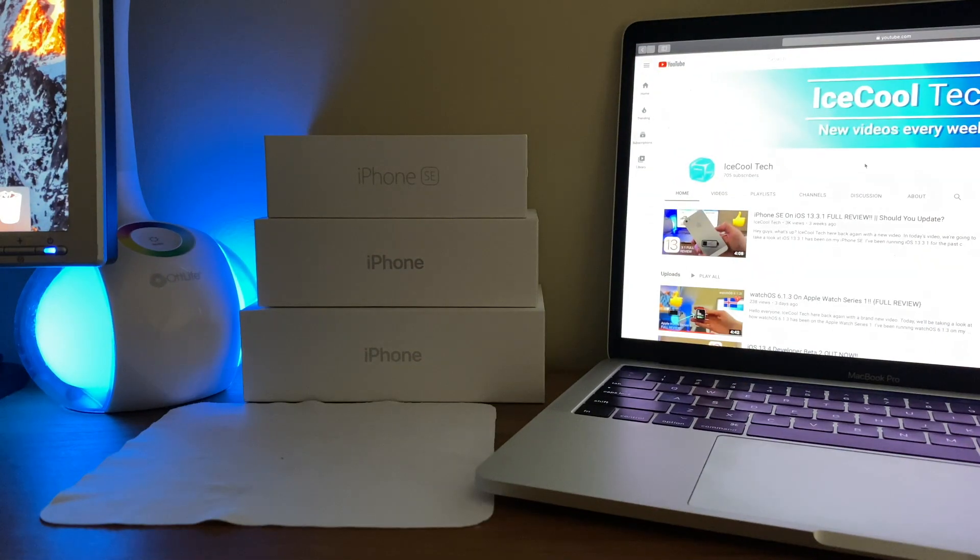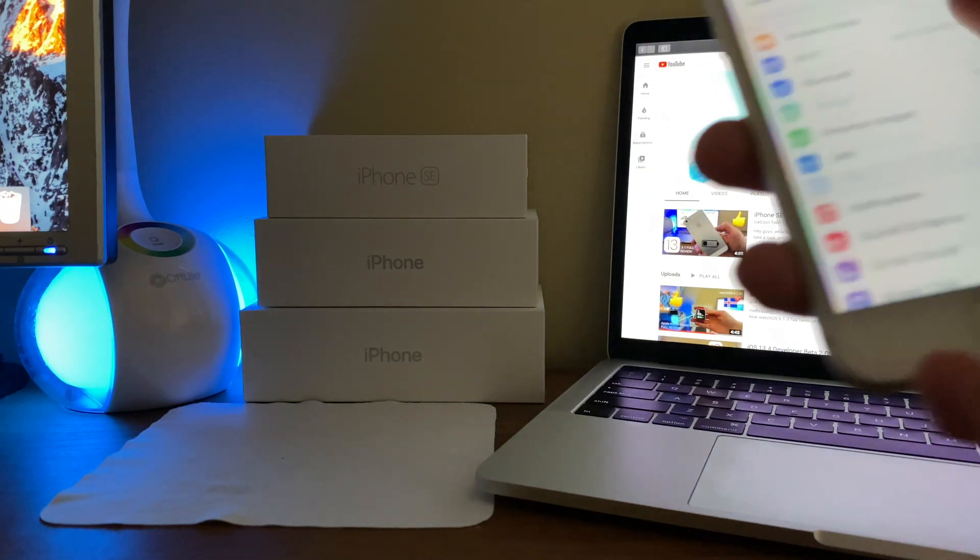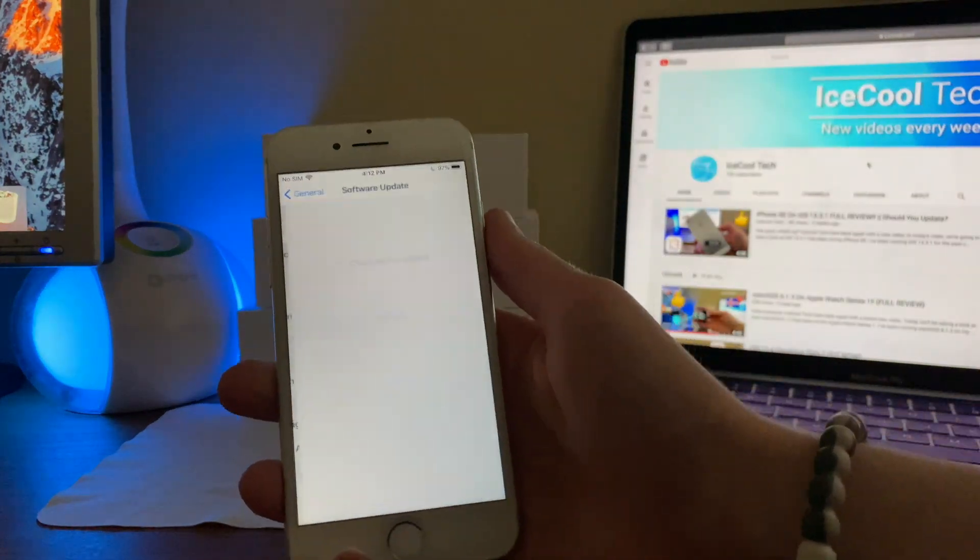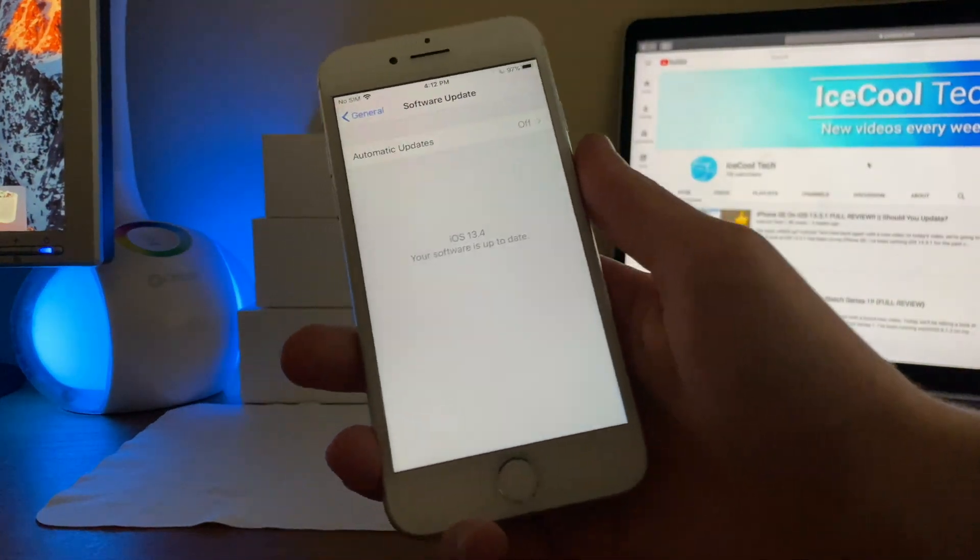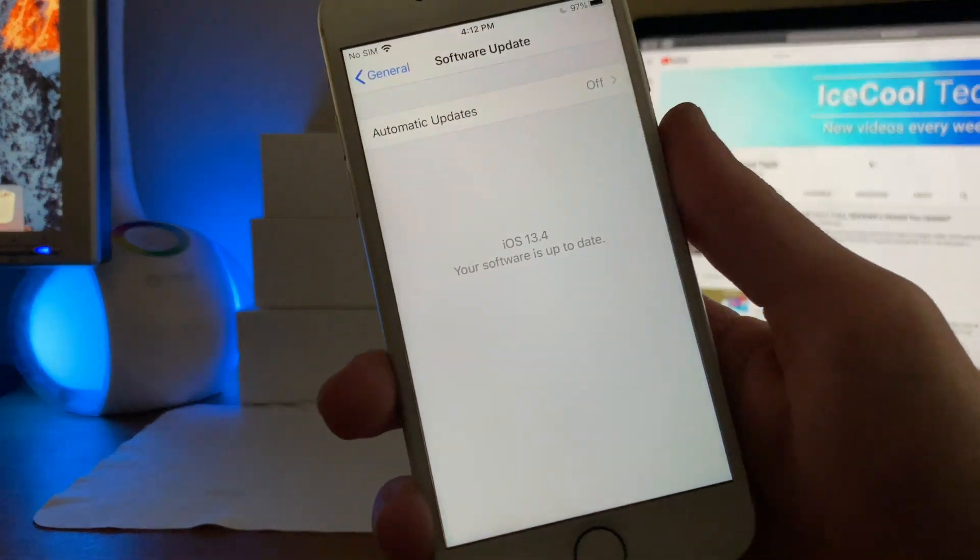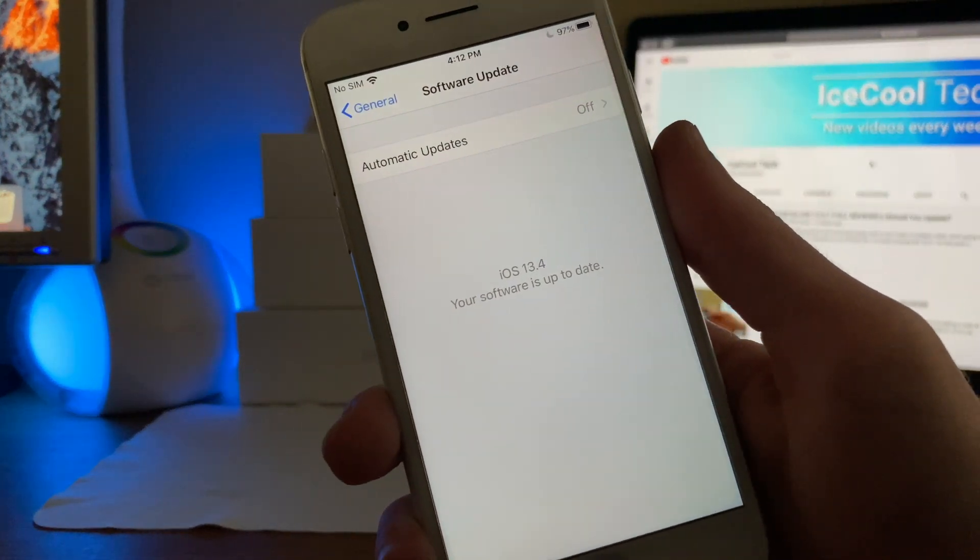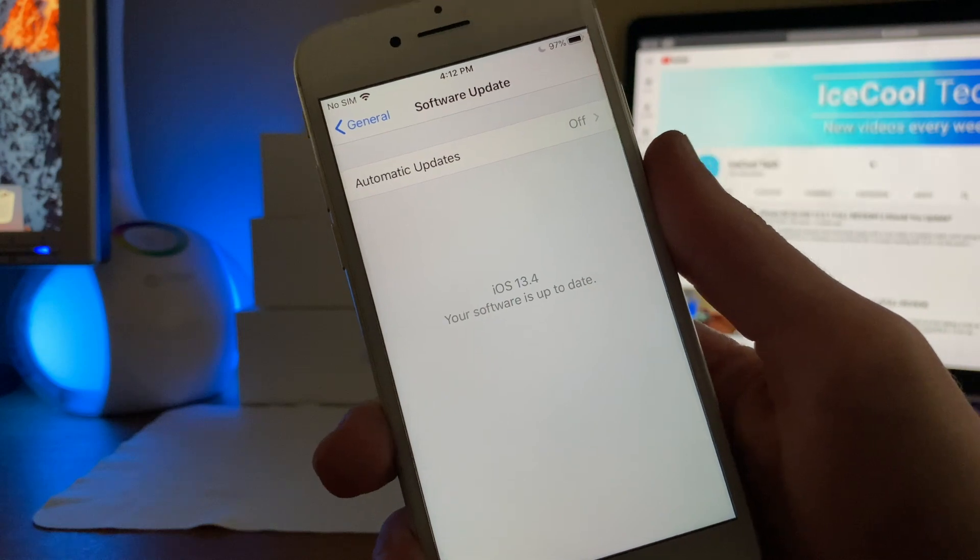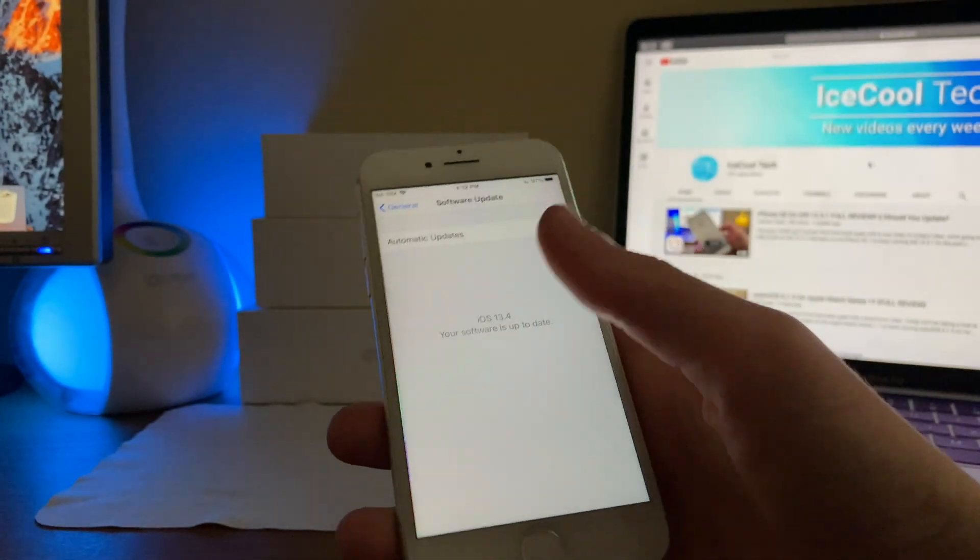Alright, iOS 13.4 Beta 2 has been out for about a week now and I've had it installed on my iPhone 7 for just that long.